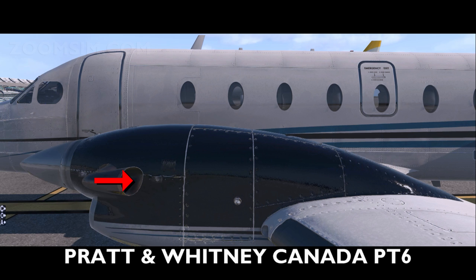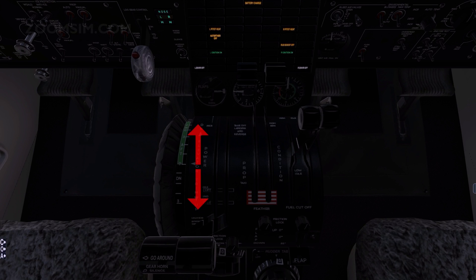The exhaust gases are then exhausted through the exhaust nozzle. The power lever controls fuel input through the fuel control unit, or FCU,